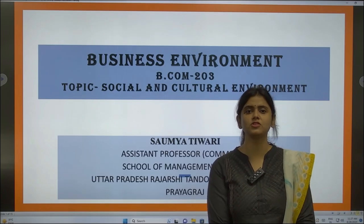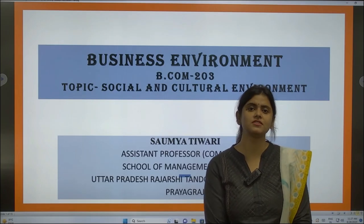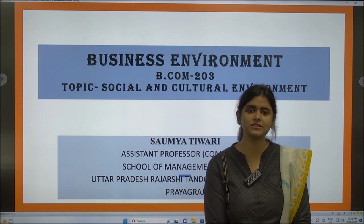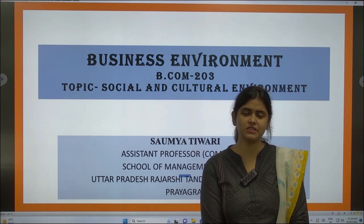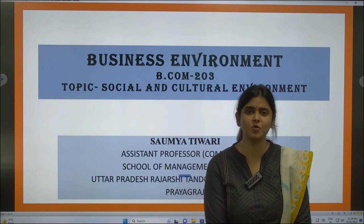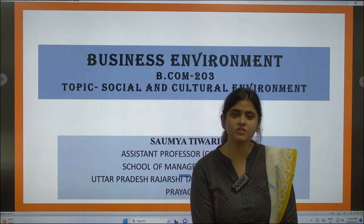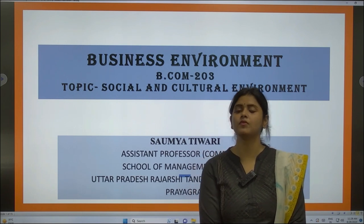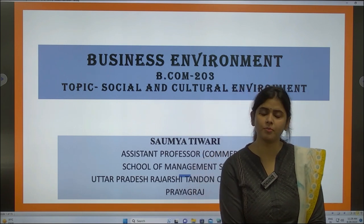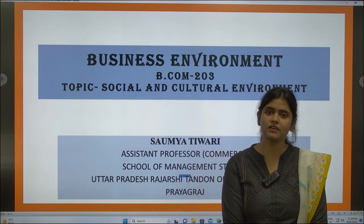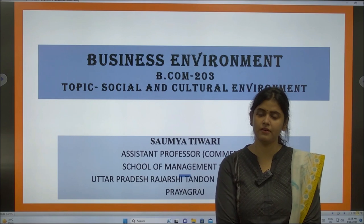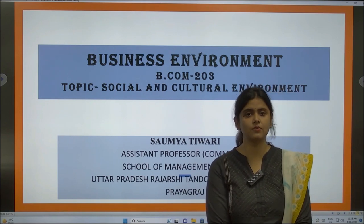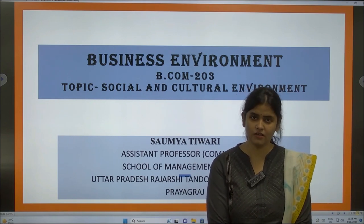Welcome everyone. My name is Soumya Tiwari, Assistant Professor, School of Management Studies, Uttar Pradesh, Rashtri Tandon Open University. In the series of Business Environment, today we will discuss the topic Social and Cultural Environment, BCOM 203 as well as BBA 103 N.